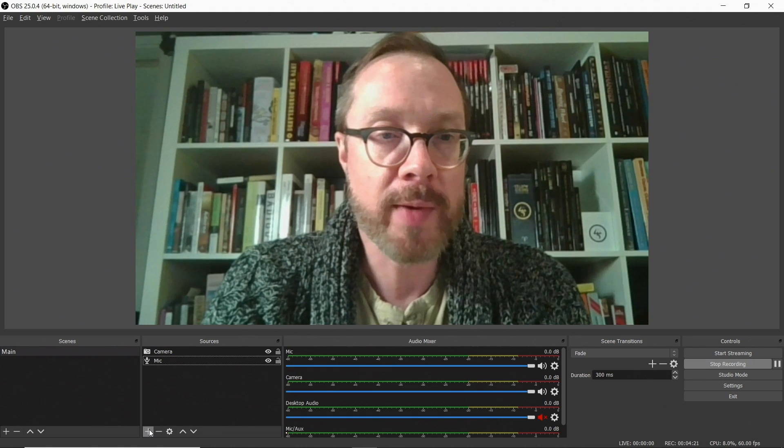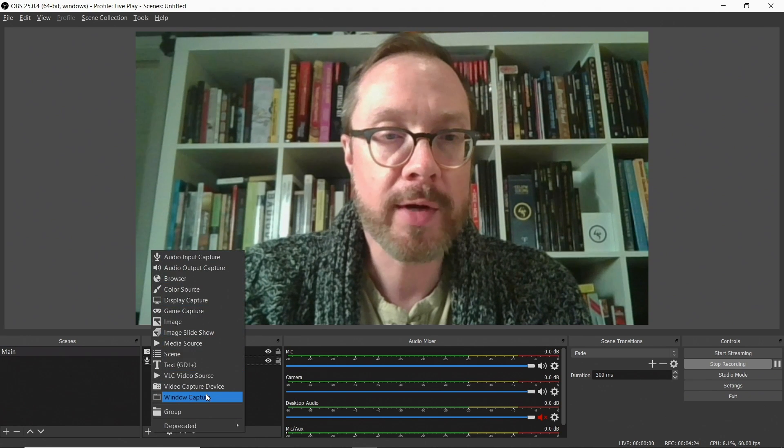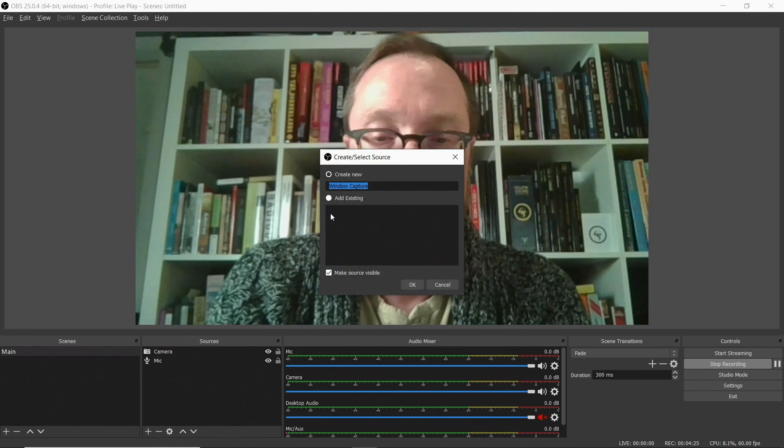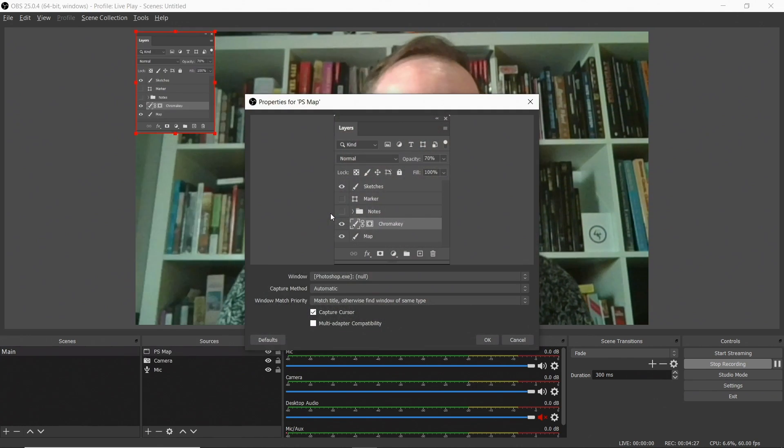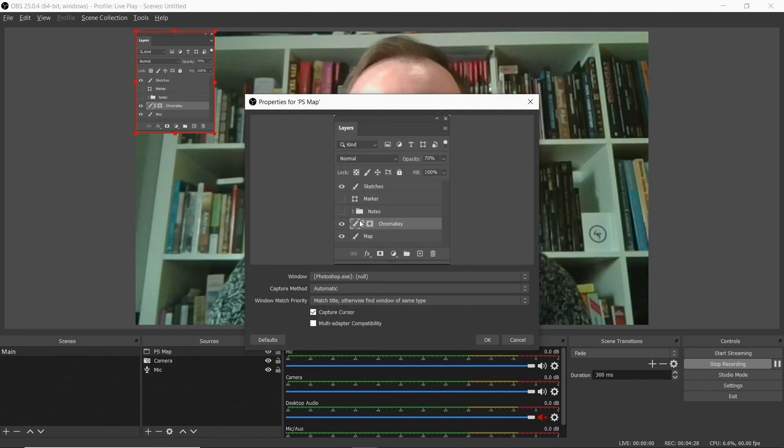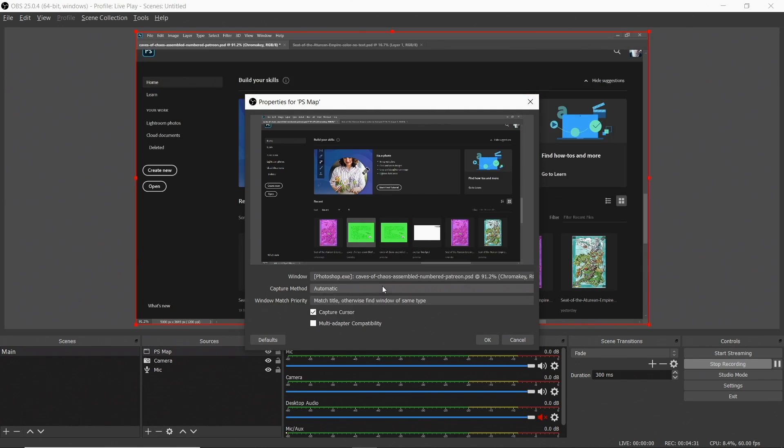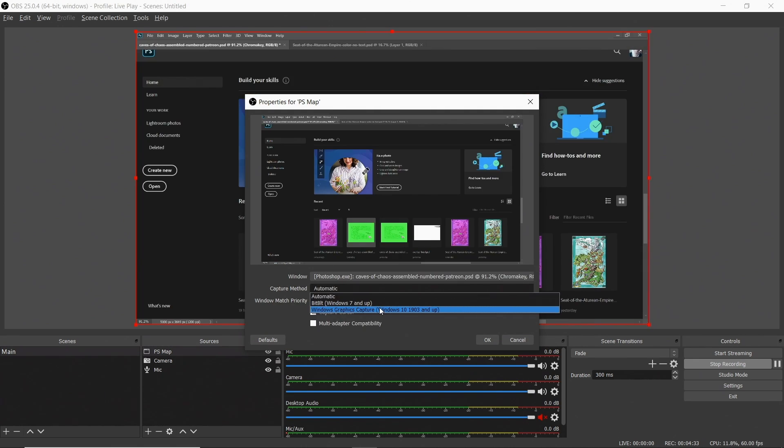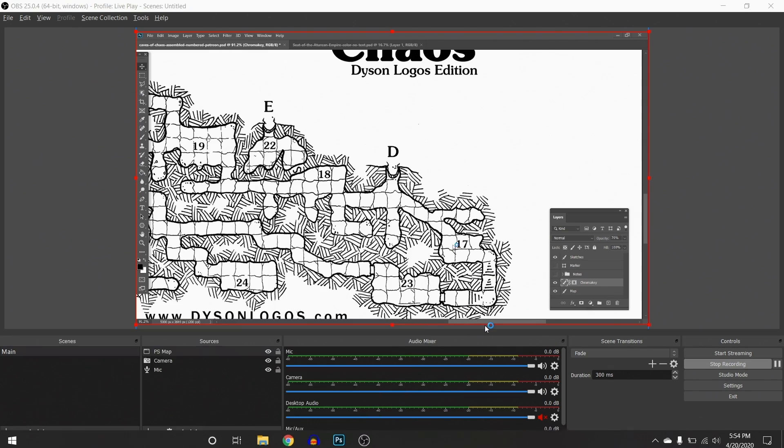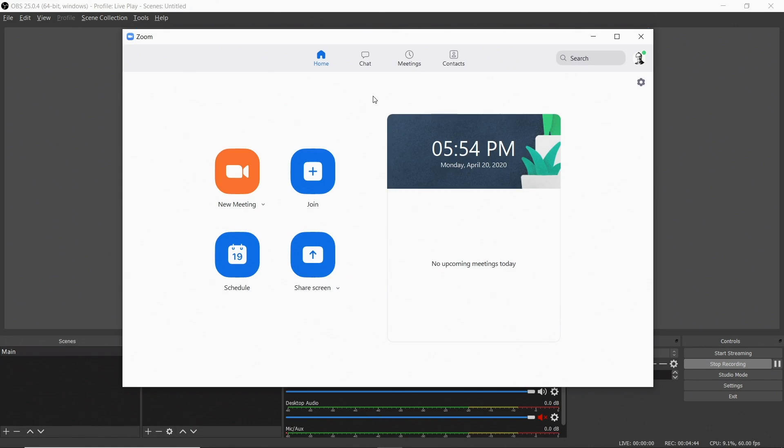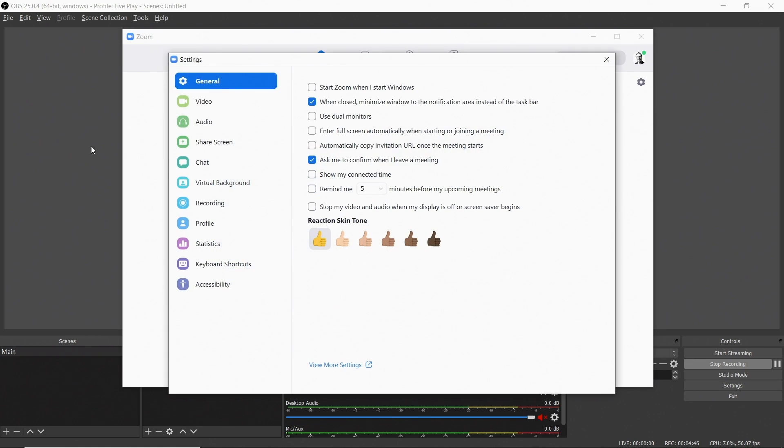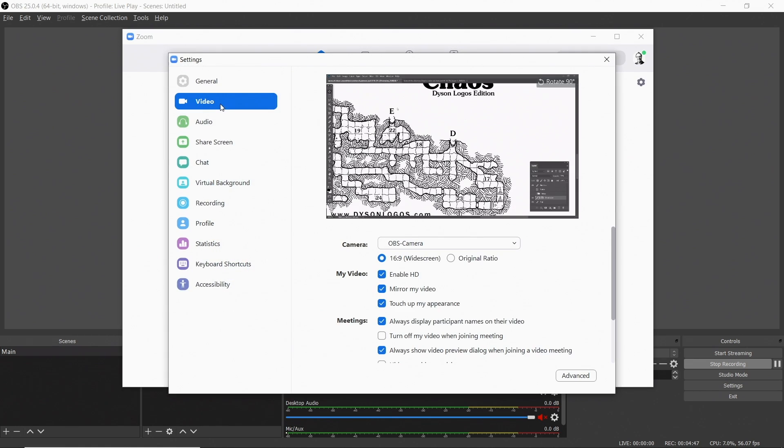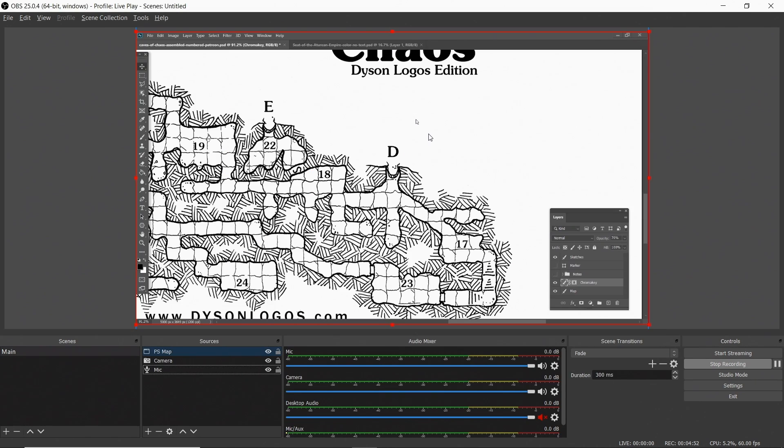Let's go back here to OBS. I'm now going to add a window capture. We're going to call it PS map for Photoshop map, and I'm going to choose the right window. I have to choose the right capture method, and then I'm going to say OK. So there, now I'm capturing Caves of Chaos. And if I go back to Zoom, you can see that in my webcam, in Zoom, I am seeing that capture. So I don't have to mess around anymore with sharing my screen. I can just do it via OBS.